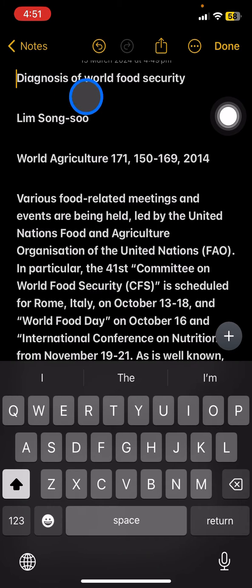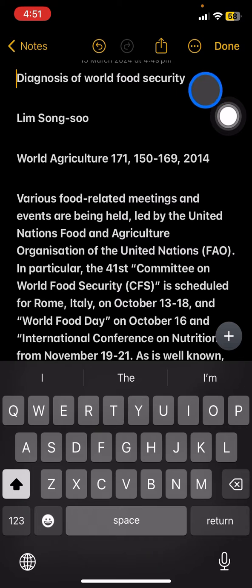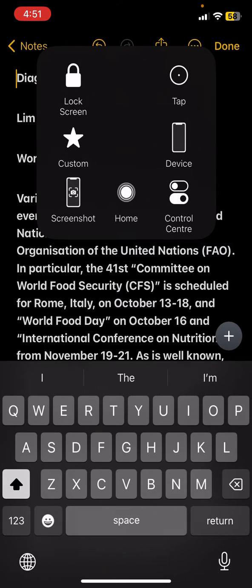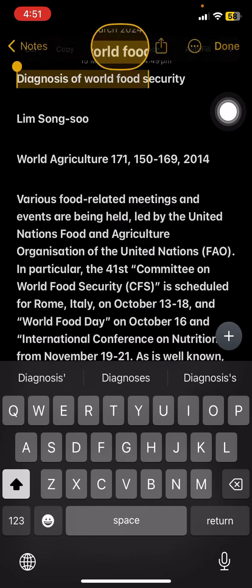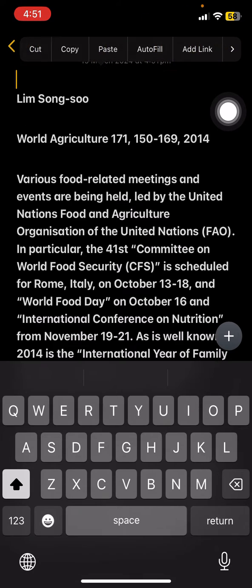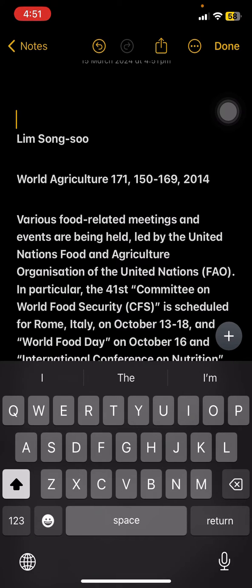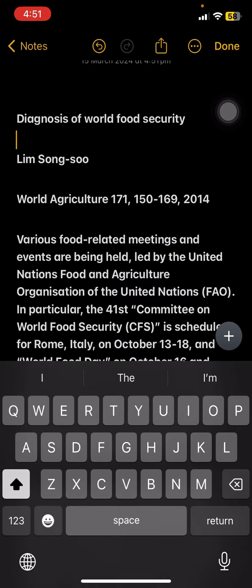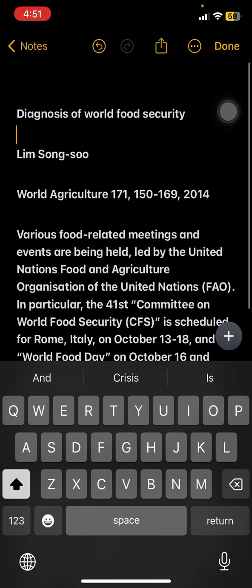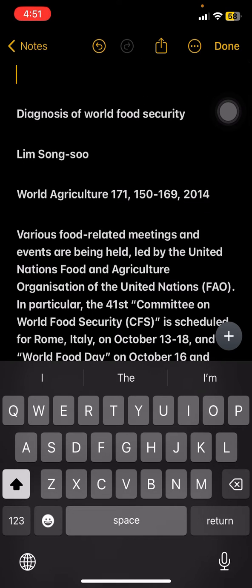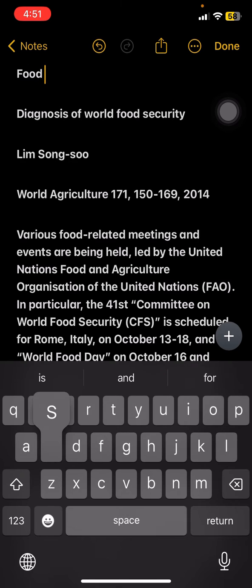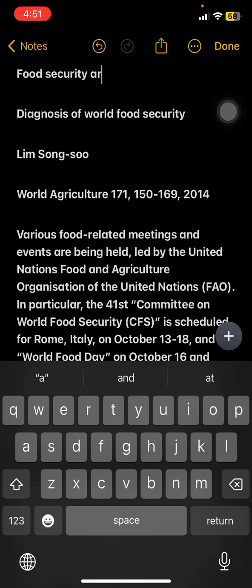Here the title of this article says 'Diagnosis of Food Security.' I want to place that text into another spot, so I'll select it, cut it, and place it down here. Then for the title at the top, I'll type the title I want to use, which is 'Food Security Articles.'